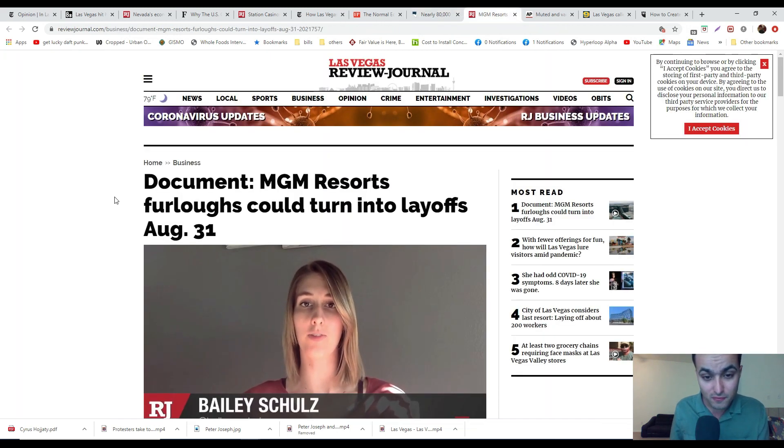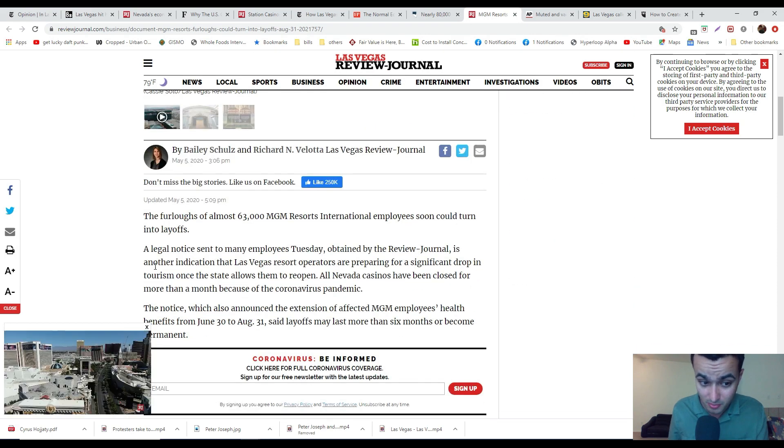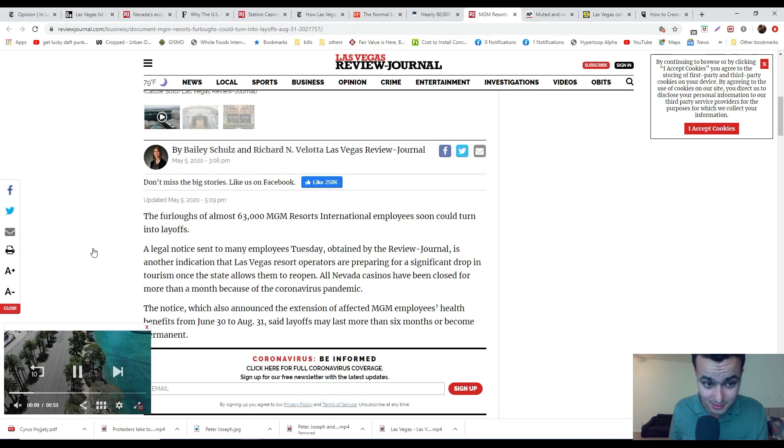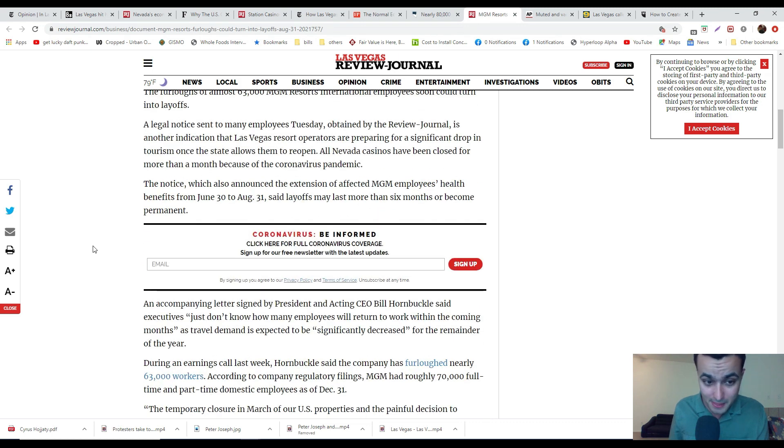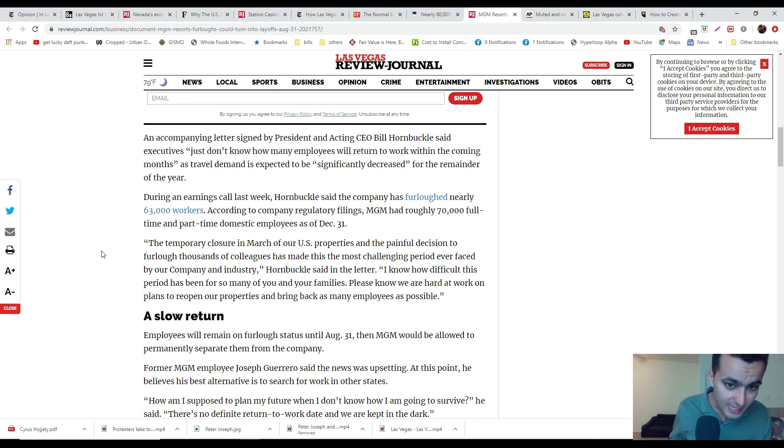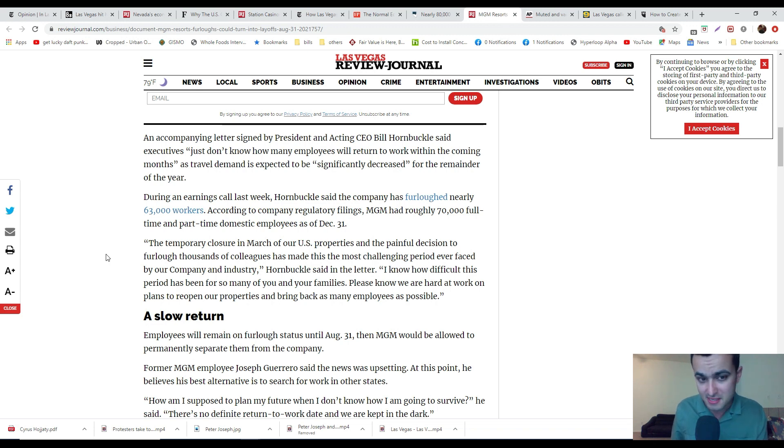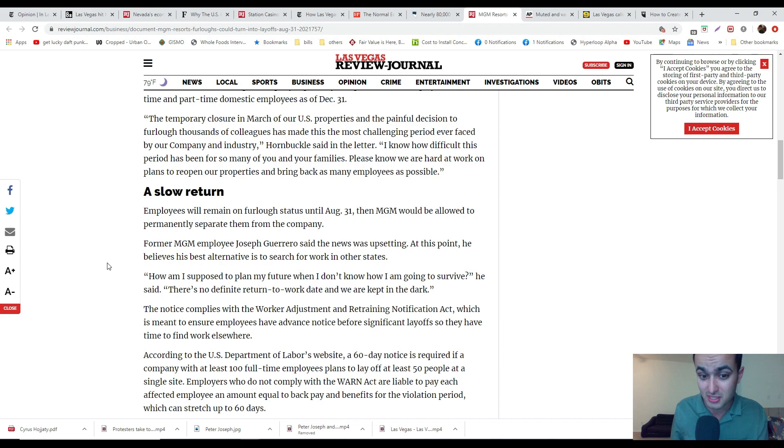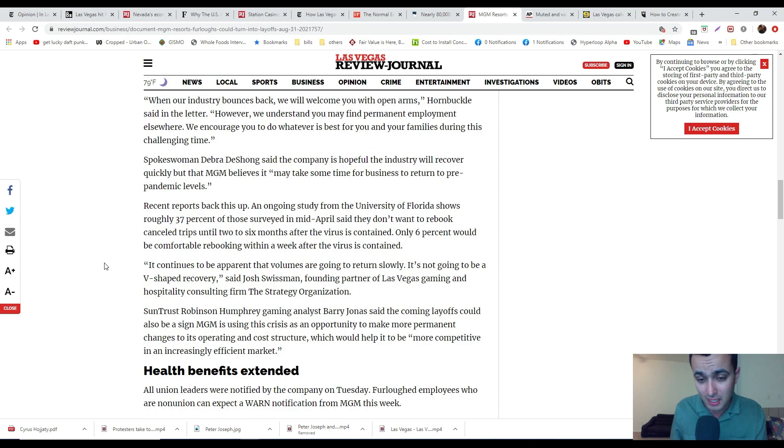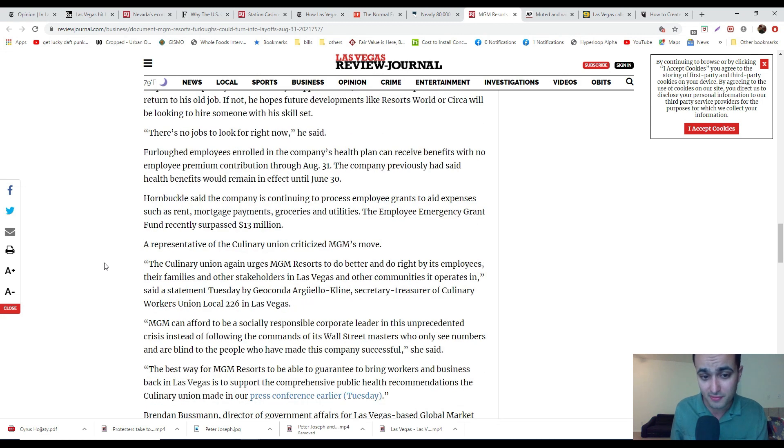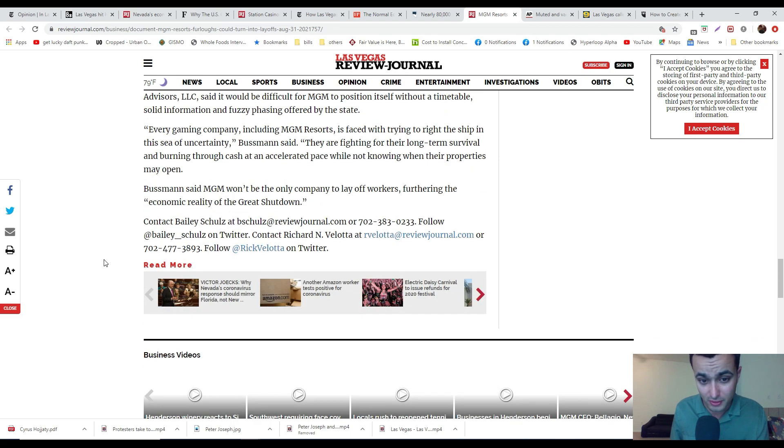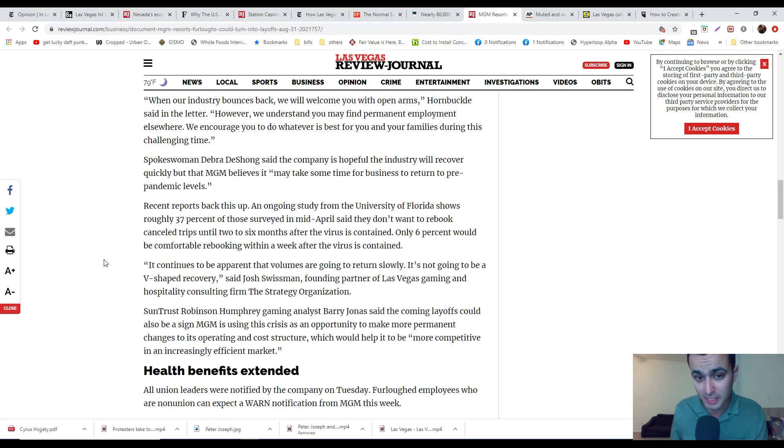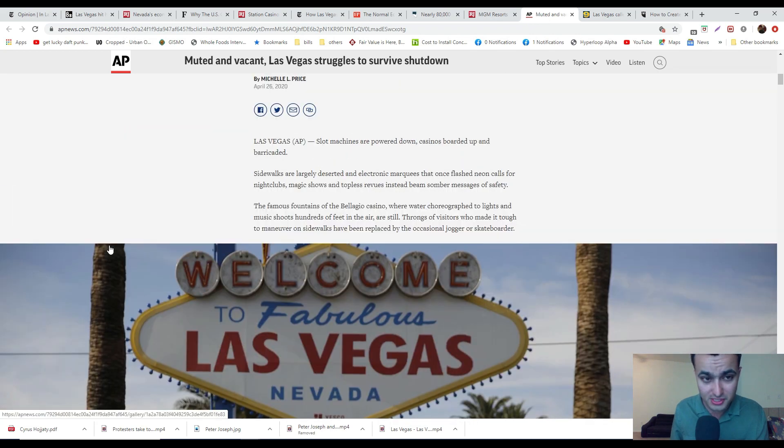MGM could turn furloughs into layoffs by August 31st because they're starting to realize the economy is not going to come back. People don't want to be part of this surveillance, this whole cleanliness, overreacting. They're not going to need a lot of workers. What are these people going to do if they don't have health insurance and they have to rely on medication?